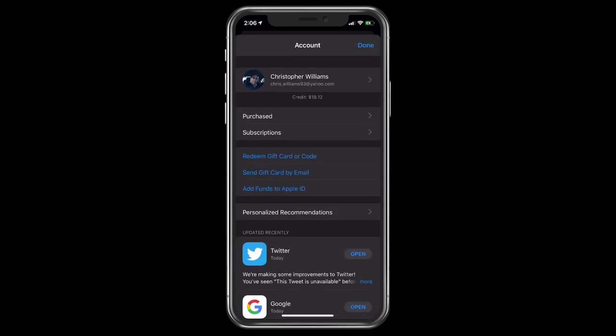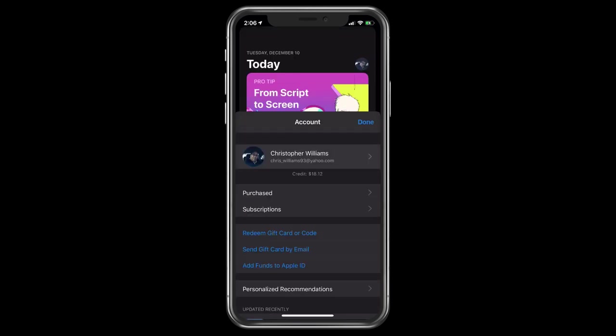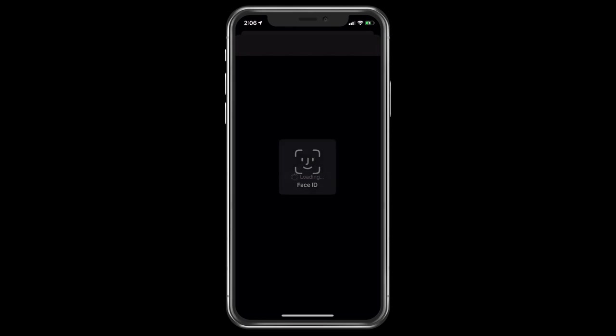From here it shows you your name, email, purchases, subscriptions, and all your updates, redeeming and all that. What you're going to do is tap on the very top part, which is going to have your name or initial and your email account. Tap on that and it brings you to where your account settings would be.